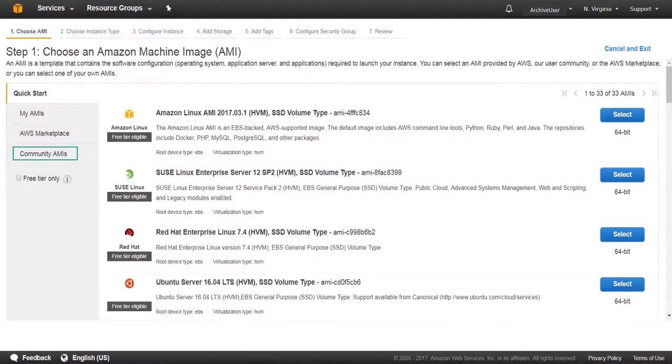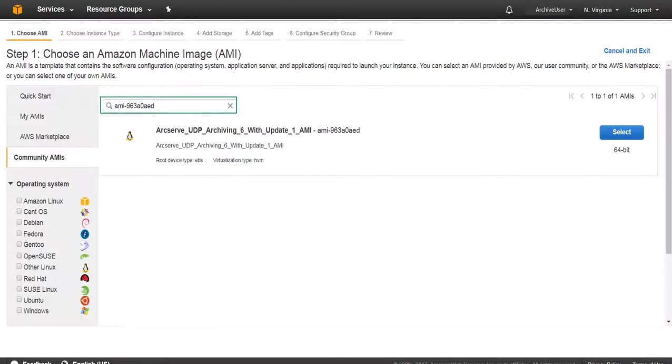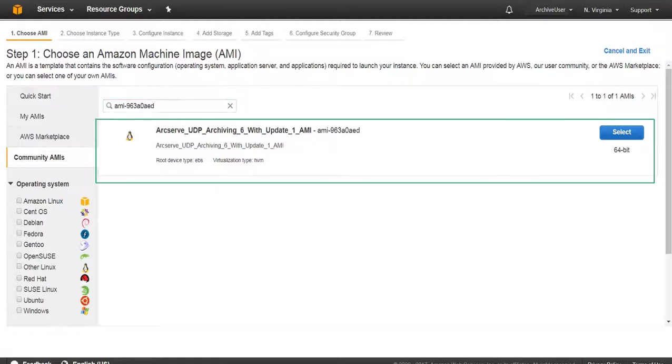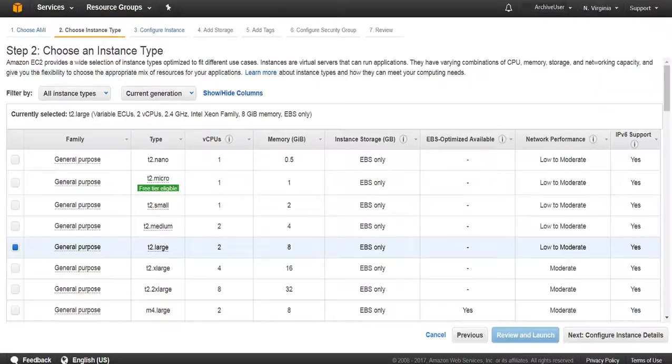From the left pane of Choose an Amazon Machine Image, select Community AMIs. Enter UDP Archiving AMI Name or AMI ID. Click Enter to search. From the search results, select the AMI and proceed to configuring your instance.